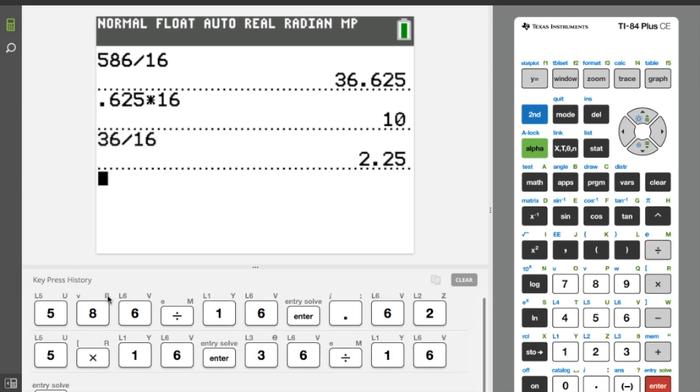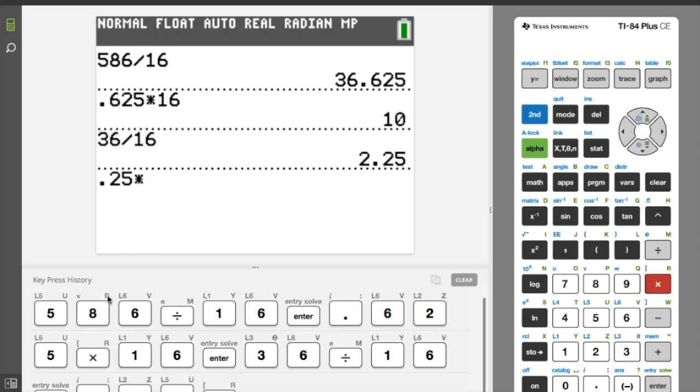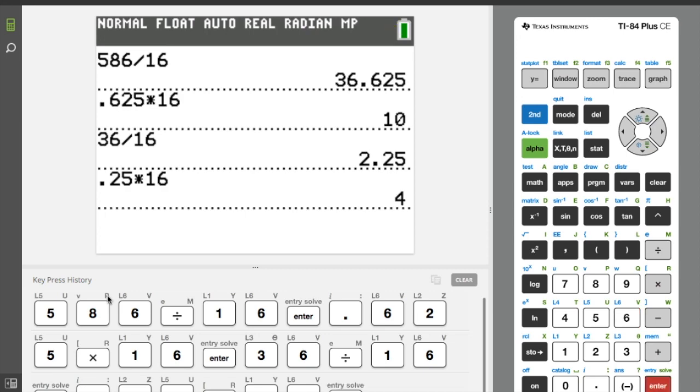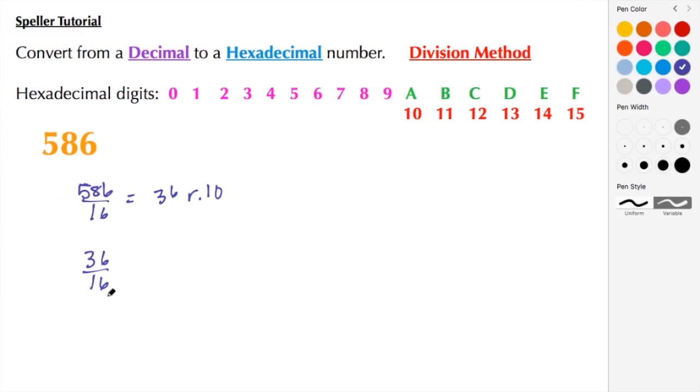Here we have 2, and then the 0.25 is the remainder. So let's multiply that by 16 to get the integer equivalent. So here we have 2 remainder 4.